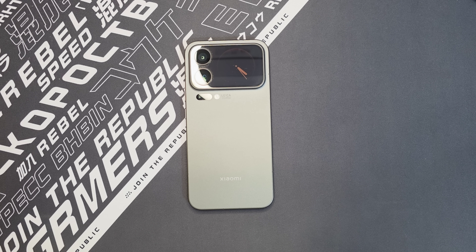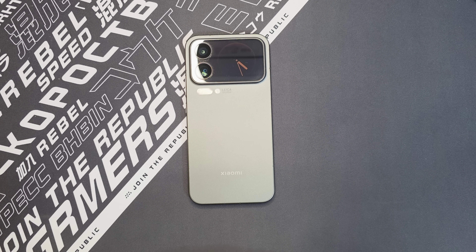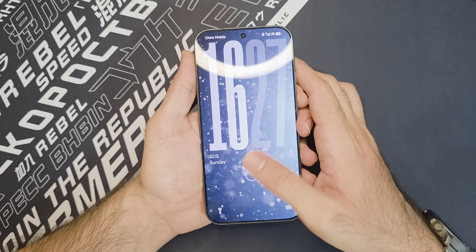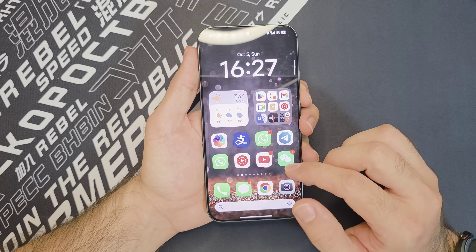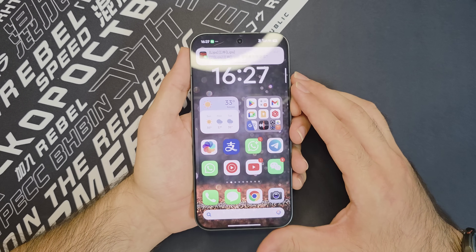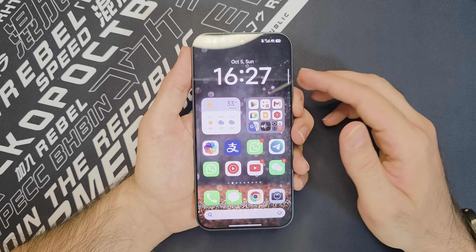But here we are, and in case you're still interested in this phone, today I'm going to be showing you how you can set up this phone for global use, and to see whether or not this phone, being a Chinese version, will be suitable for you.